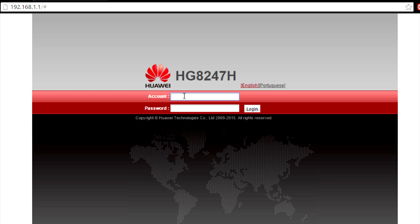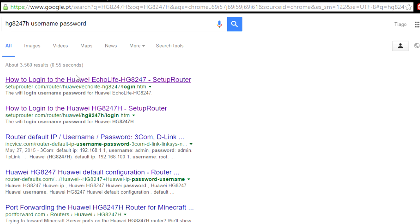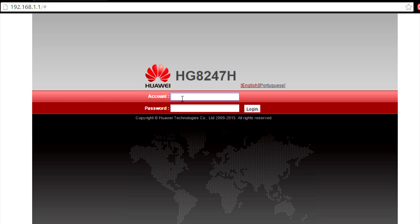So continuing with that, go to the router and check out the account or the password. If you are in a public internet, just search and find the account and password. In my case, it's Vodafone and Vodafone again. So let's click on login.